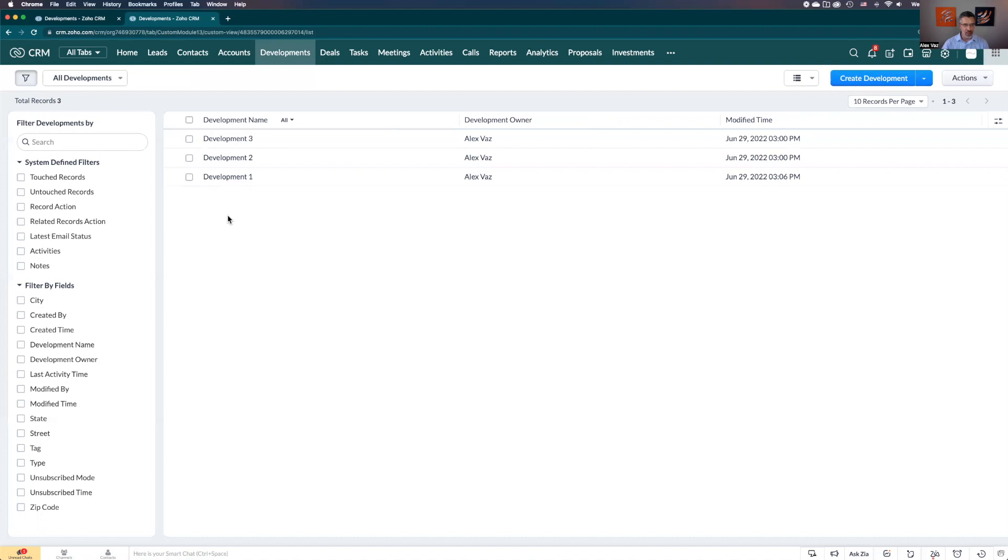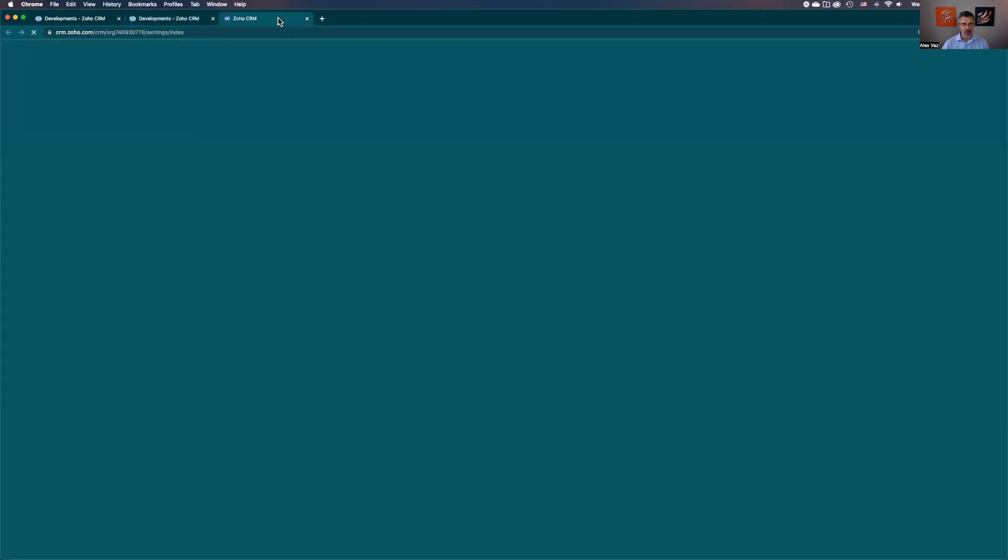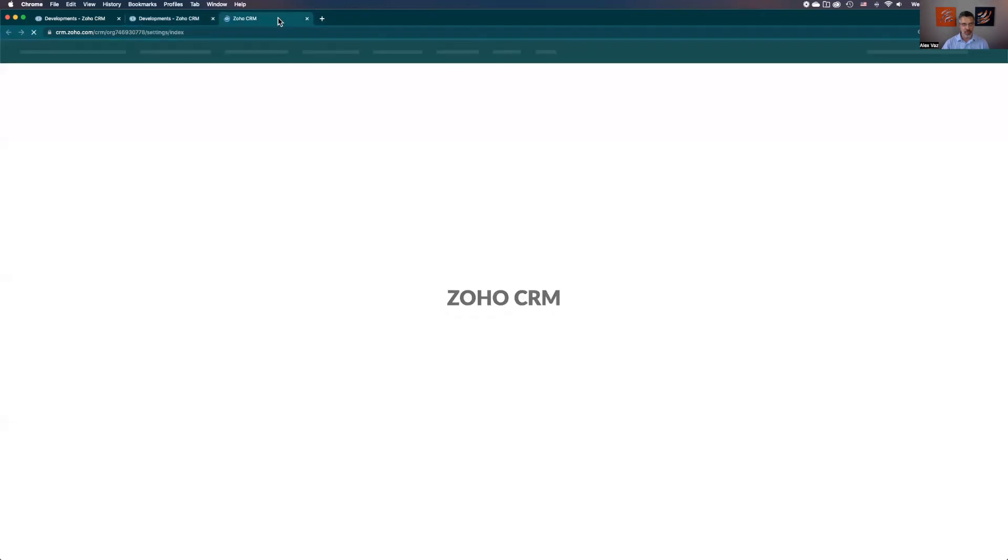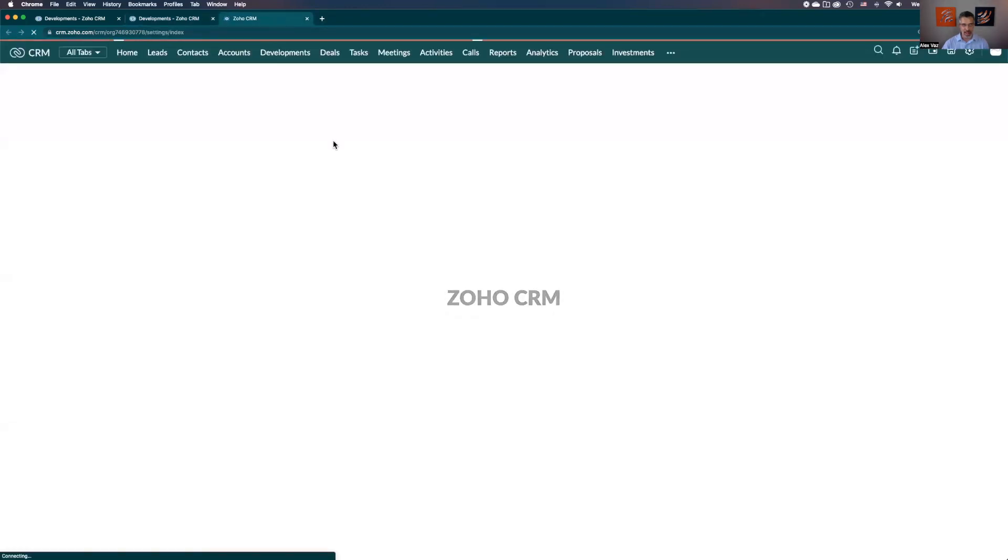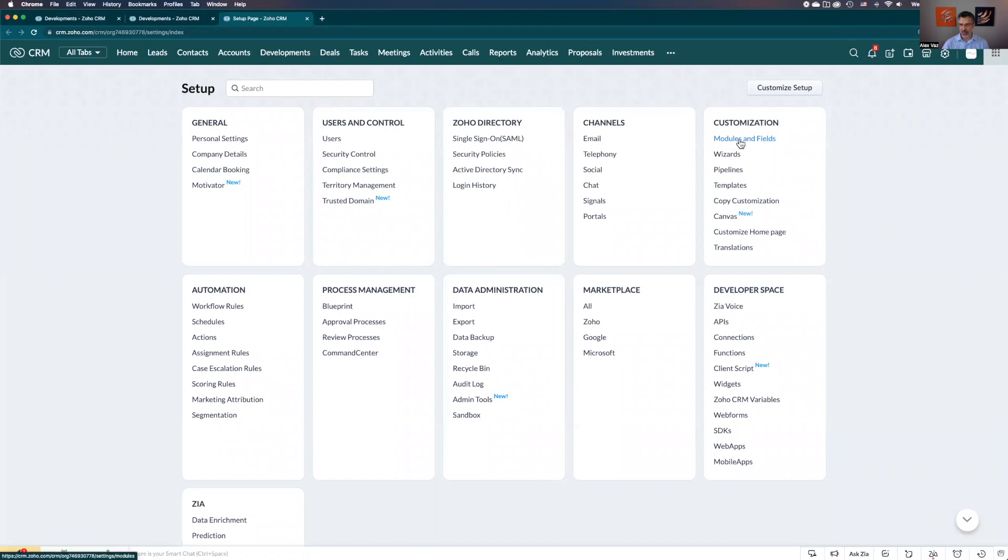But let's start by adding the subform. To add the subform you're going to go to here to the top right, the gear icon. I'm going to click with command so it can open in a new tab here. This is the settings area. Once you're in here, look for customization modules and fields.